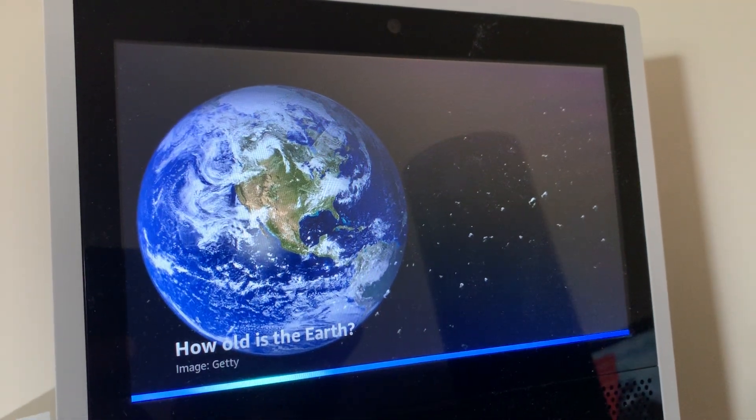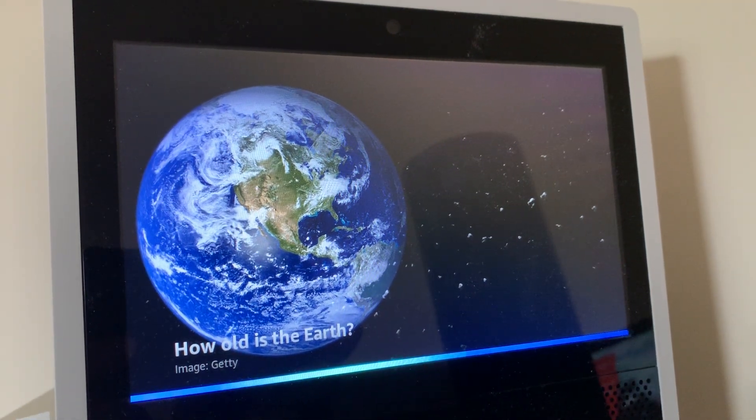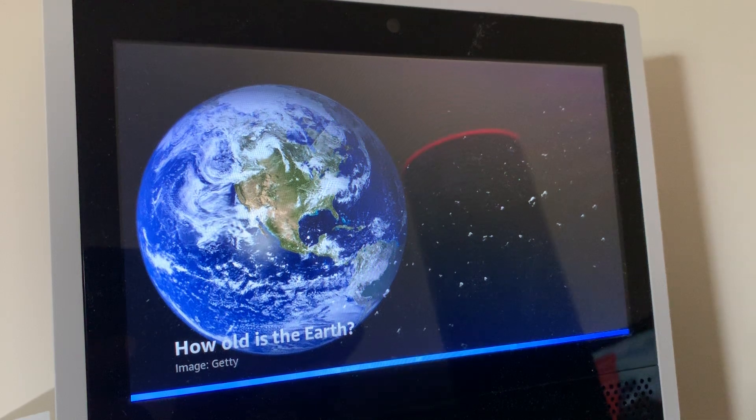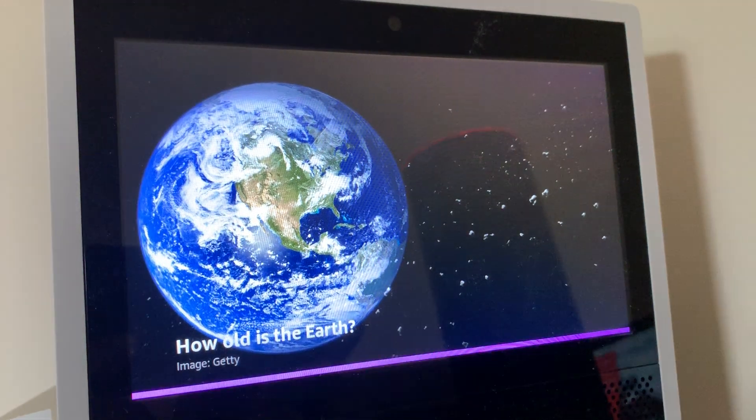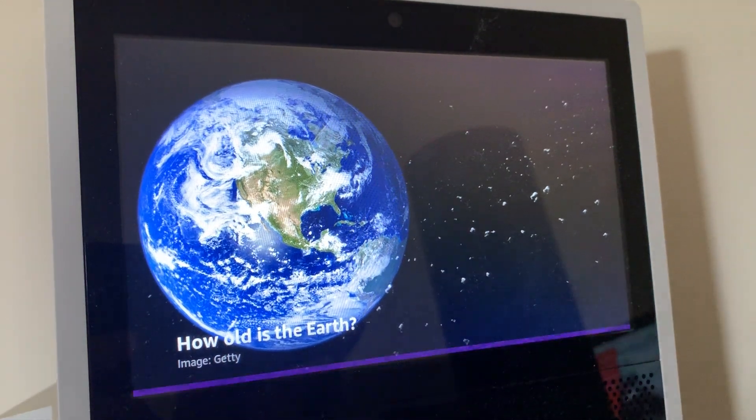Speak at your default speed. Okay, I will speak at my normal speed from now on.